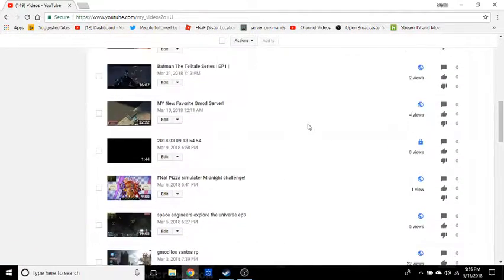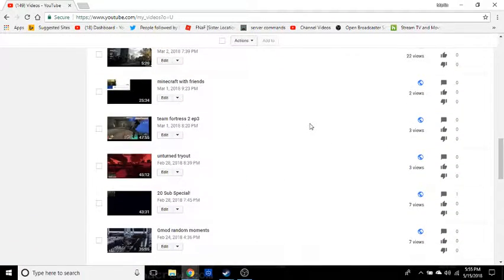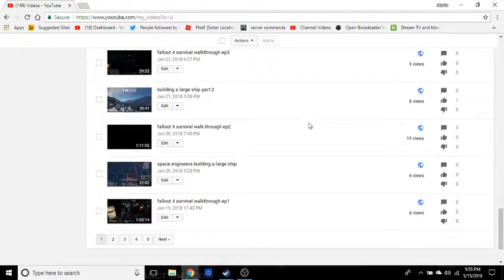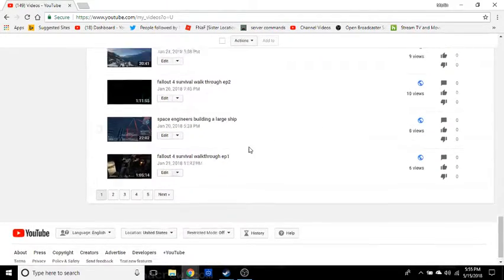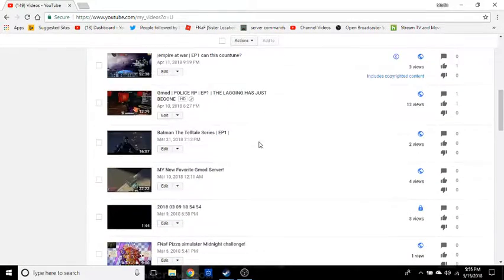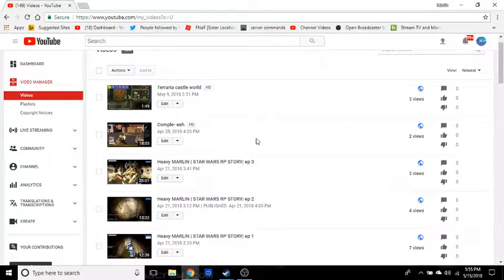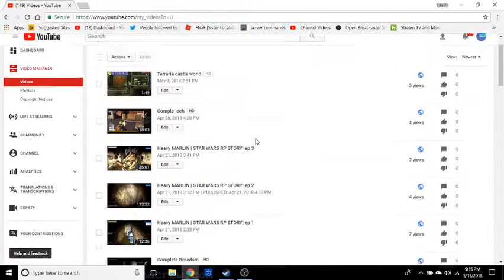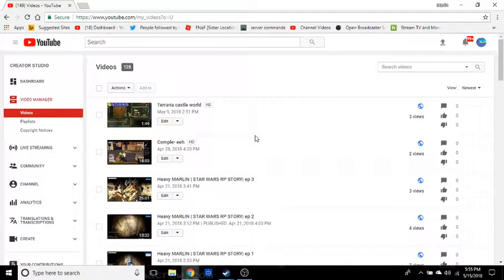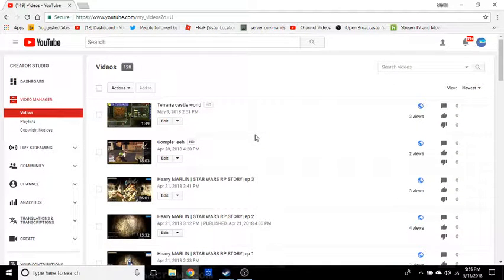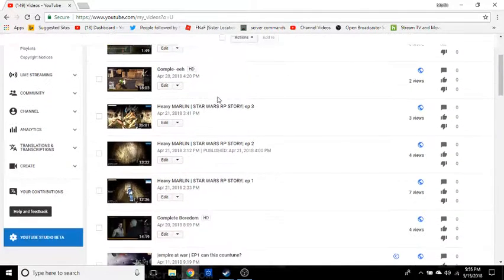I am going to announce twitch streams now. You guys, if you go to my about page, you'll see twitch there now.